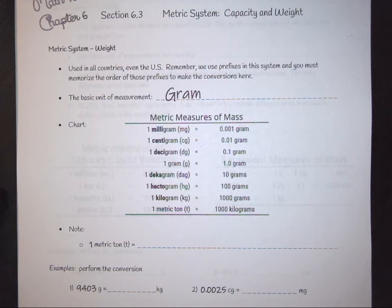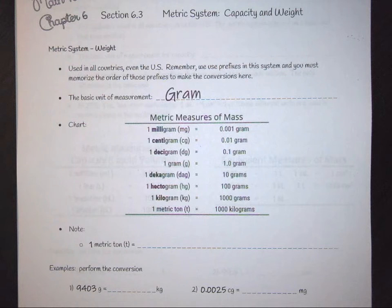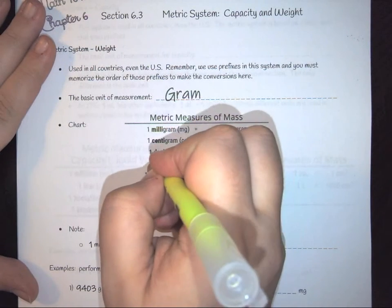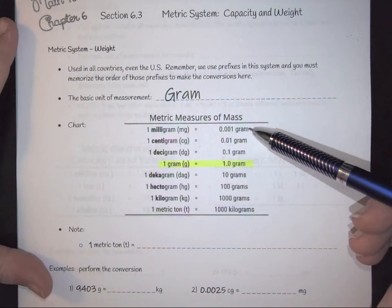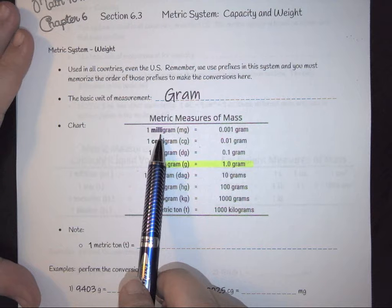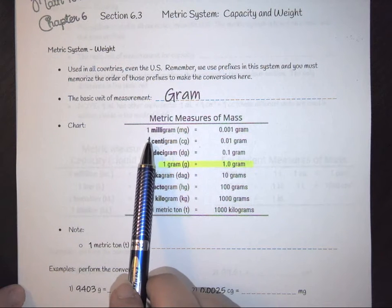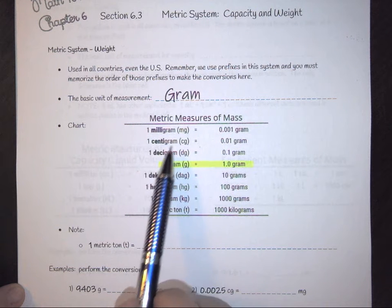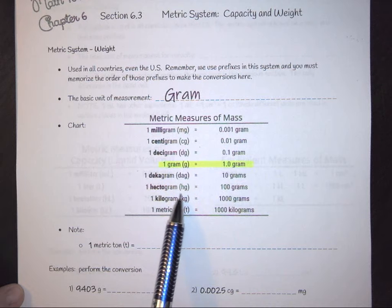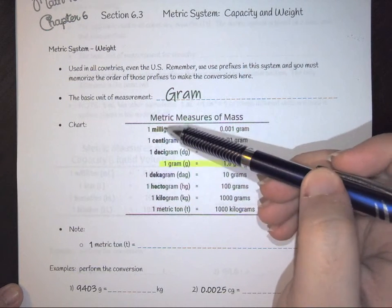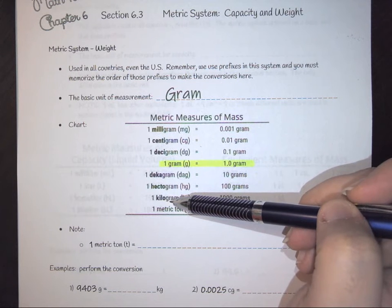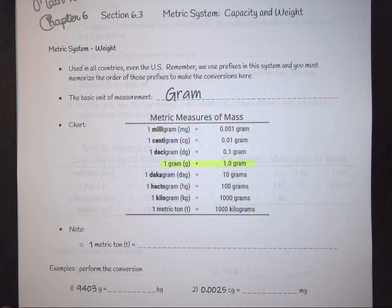Your base unit of measure for weight is grams. On the prefix chart, grams sit in the middle as your starting place. Going outward, we have milligram, centigram, decigram, decagram, hectogram, and kilogram — the same layout used for length or area, just with grams instead of meters.